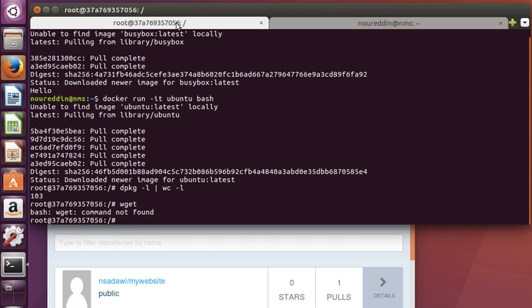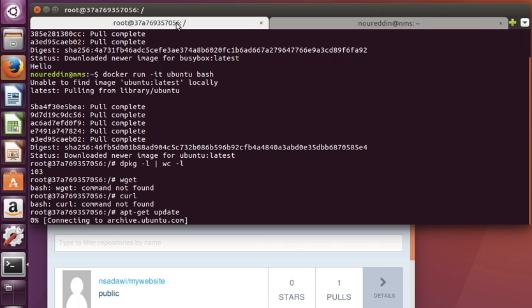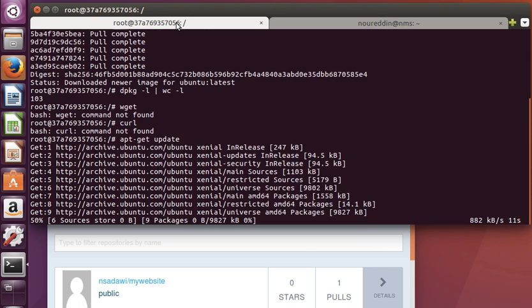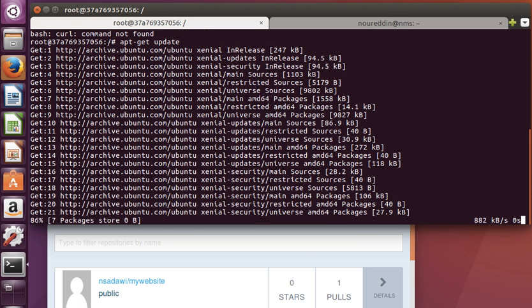Even simple commands like wget are not there. If we'd like to install something, let's actually install something—maybe curl. Let's install curl. We do 'apt-get update' first to update our packages, and then we can install curl.